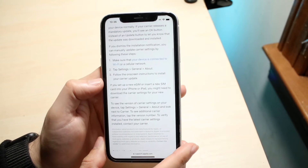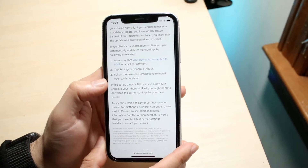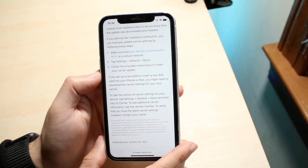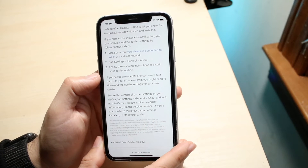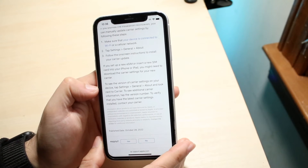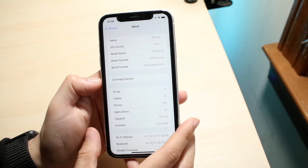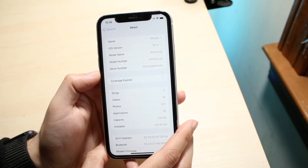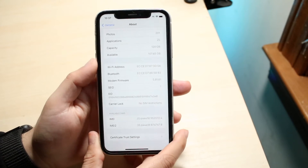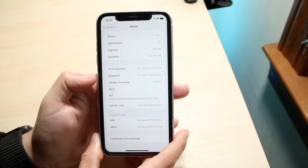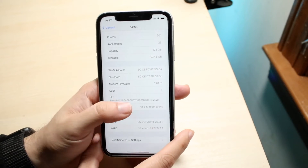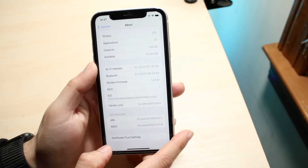It says if you set up a new SIM, eSIM, or insert a new SIM card into your phone or iPad, you might need to download the carrier settings for your new carrier. You then want to go into the Carrier option — you should be able to see your specific carrier listed there, click on it, and get more information.